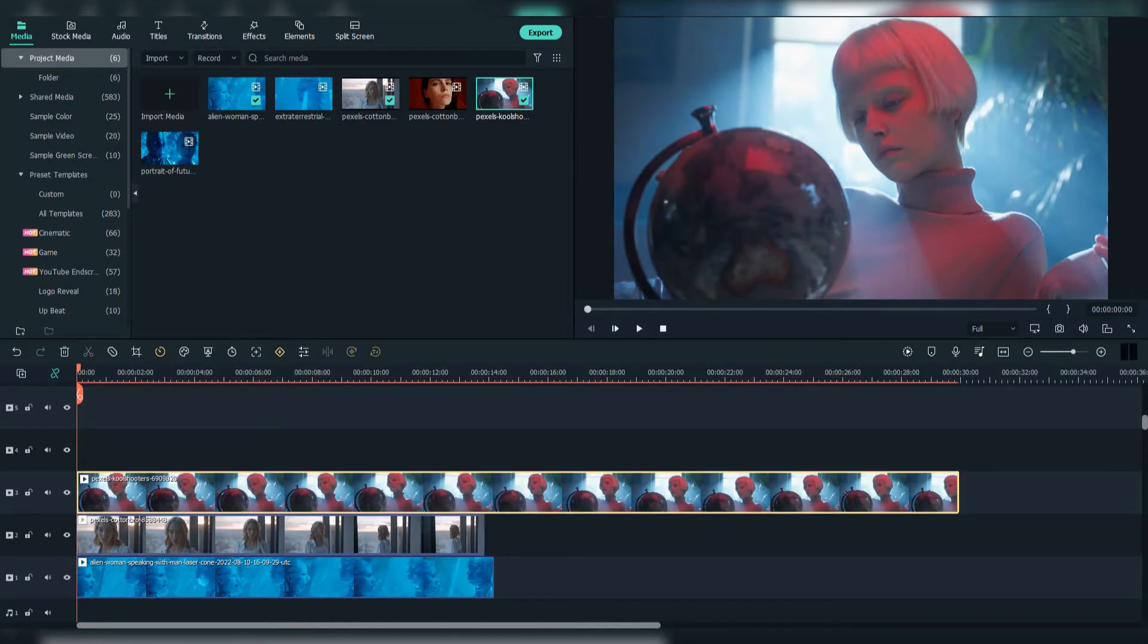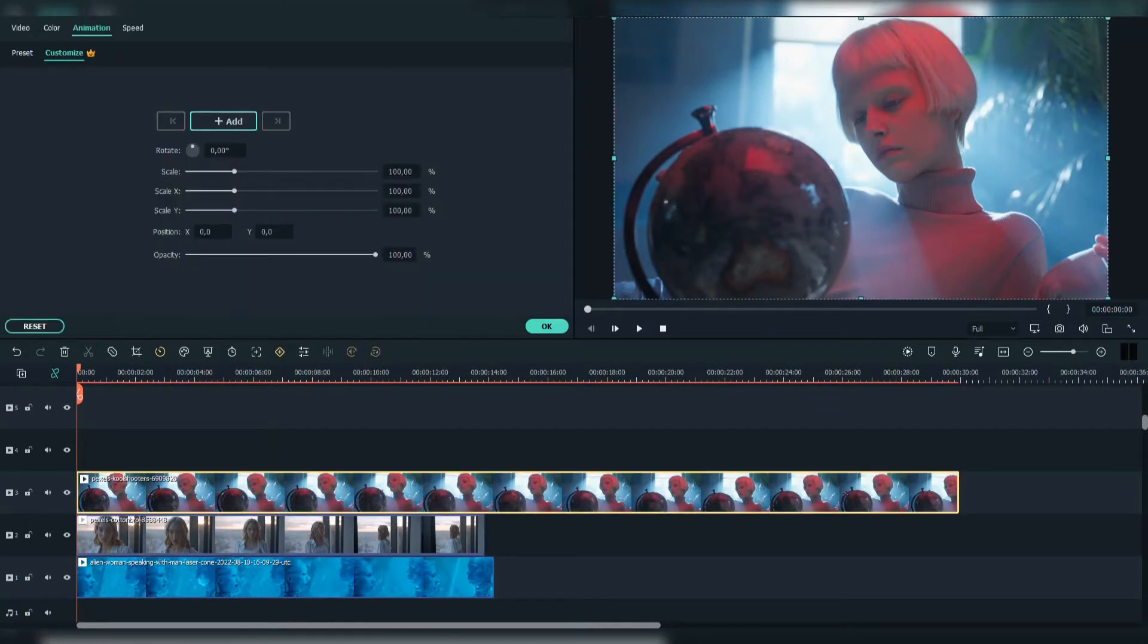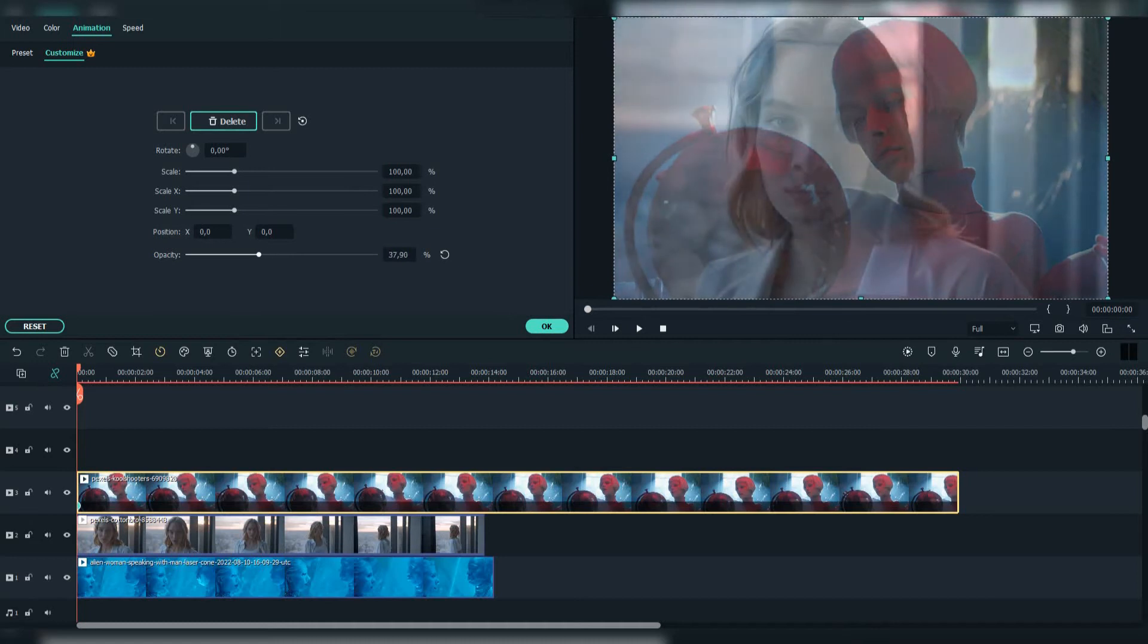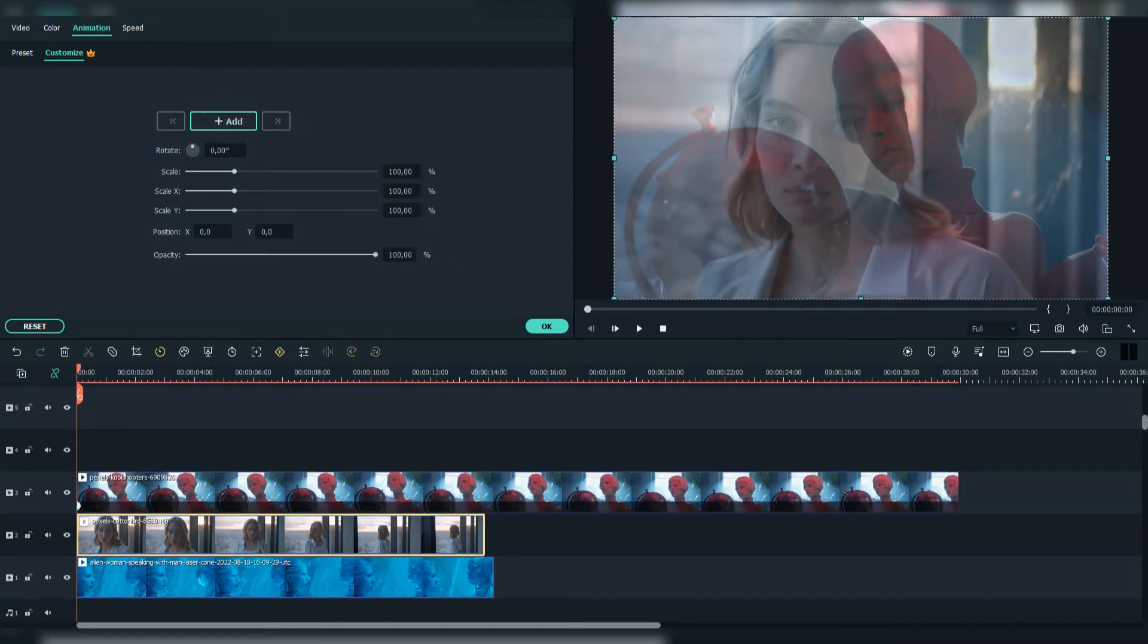Now click on the one above and go to animations. Click on add and lower down the opacity. Do the same for the footage below.